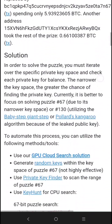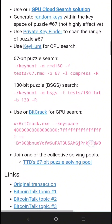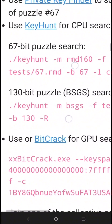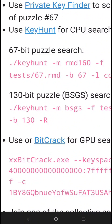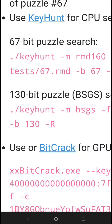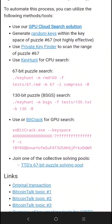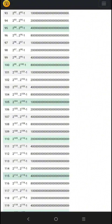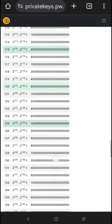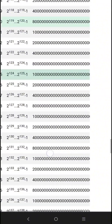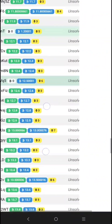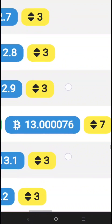Today let's try to solve puzzle 130, and the reward is 13 Bitcoin. Now let's check the reward for puzzle 130. As you can see — 13 Bitcoin — and this is unsolved.